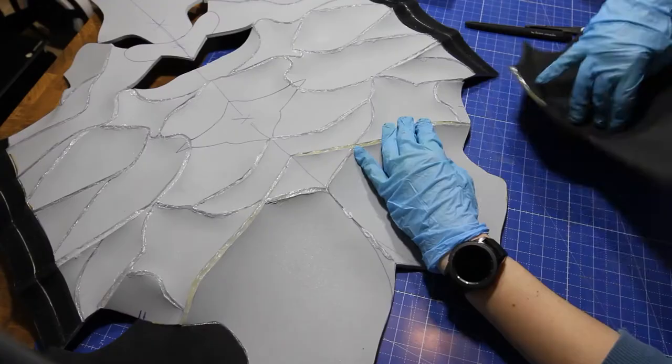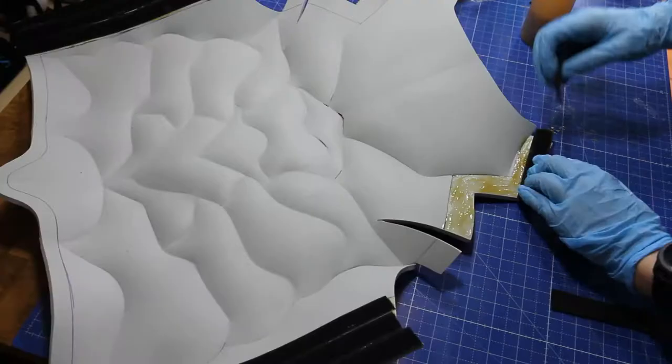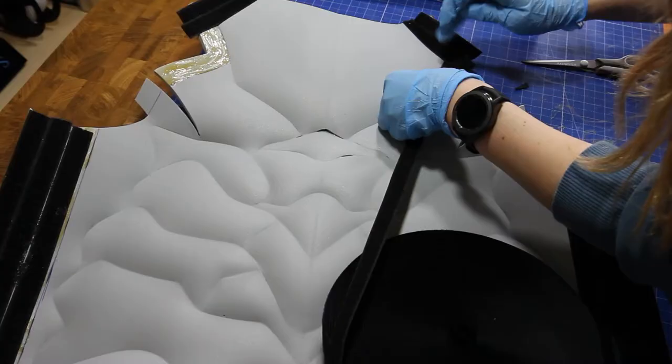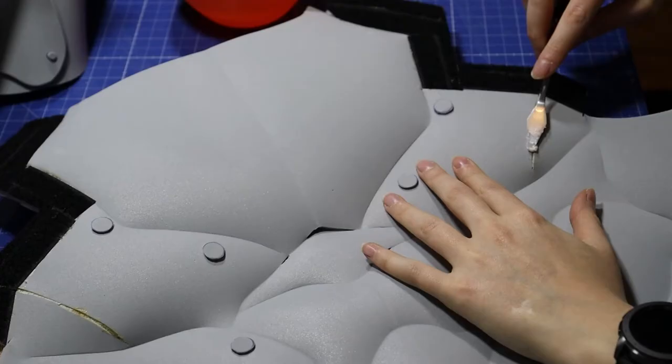Here you can see the finished shoulder armor that she now glues onto the chest armor. These velcro pieces are needed to give the shoulder armor something to grip onto later.